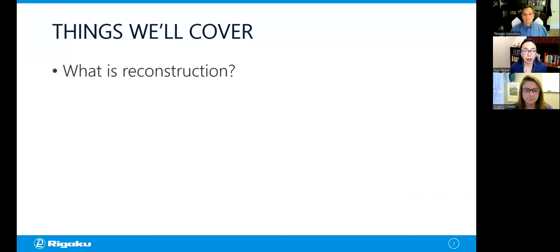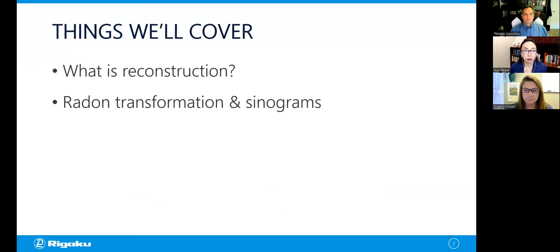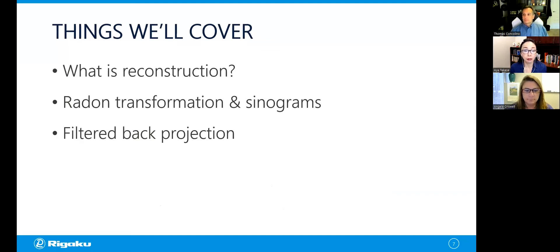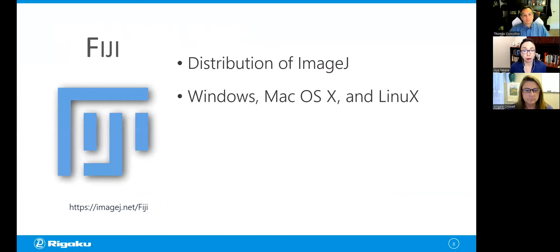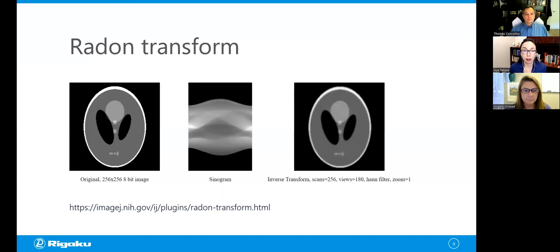Here are the things we're going to cover today: what is reconstruction — we'll answer this question first. Then we will review concepts such as radon transformation and sinograms. Then we will look at how the filtered back-projection algorithm works — theory first, then using Fiji, which is a distribution of ImageJ, for hands-on exercises. Fiji works on Windows, Mac OS, and Linux. We also use the Radon Transform plug-in, which is the main plug-in we are using today. Tom will be putting links to download those tools in the chat as we go.